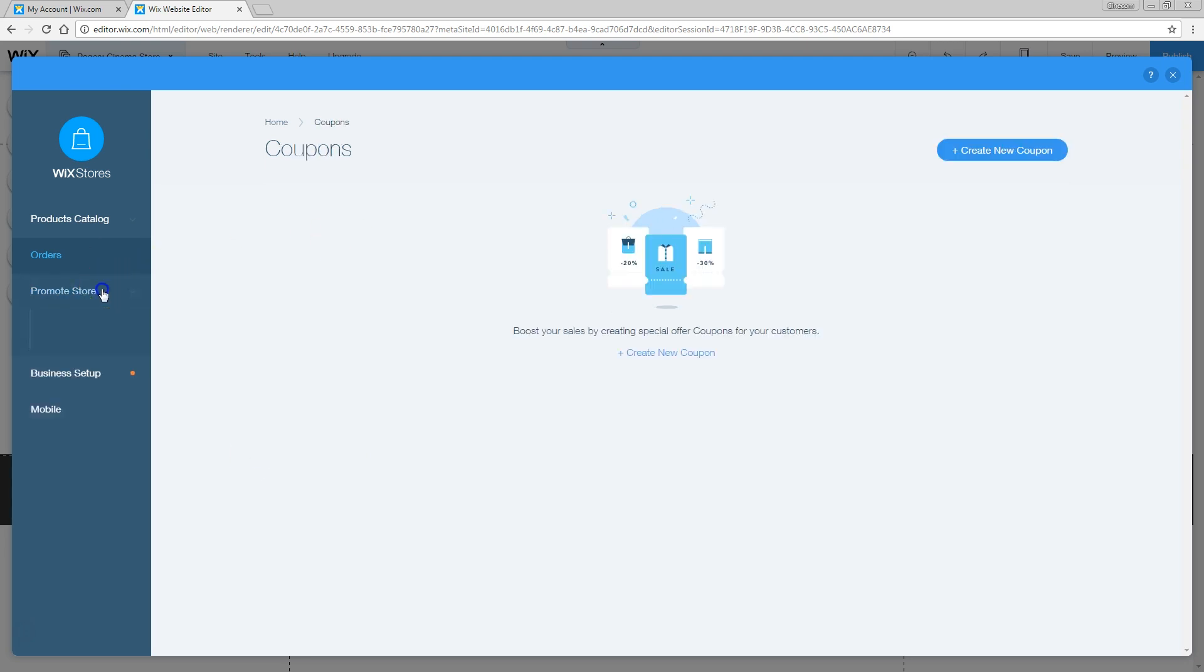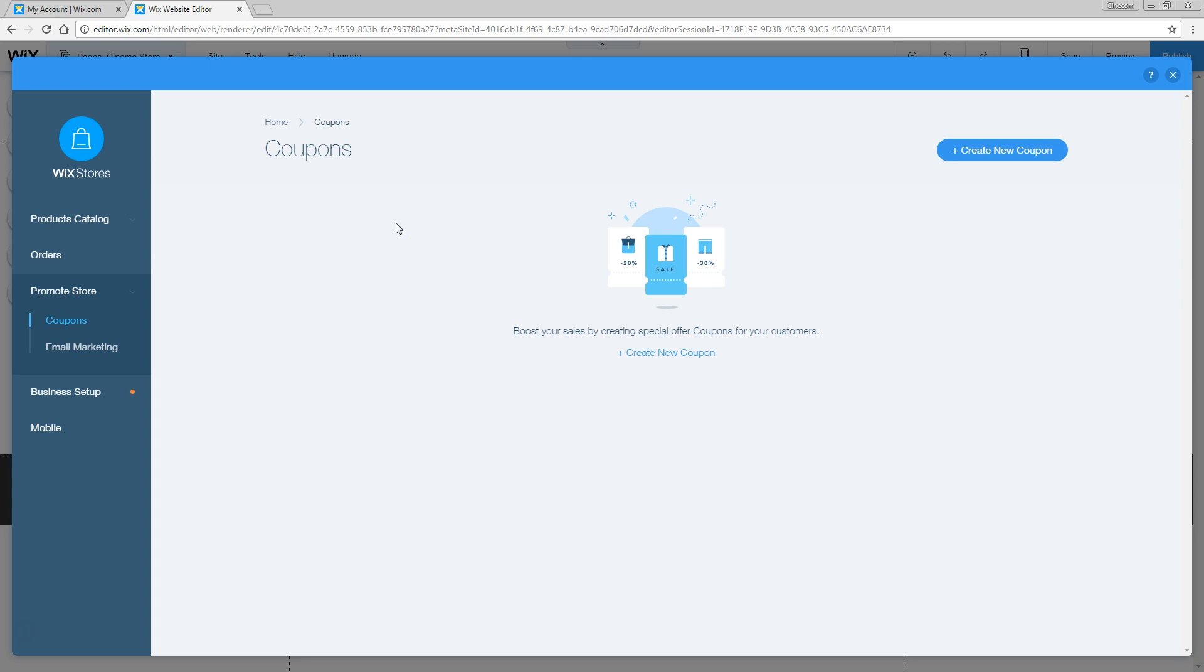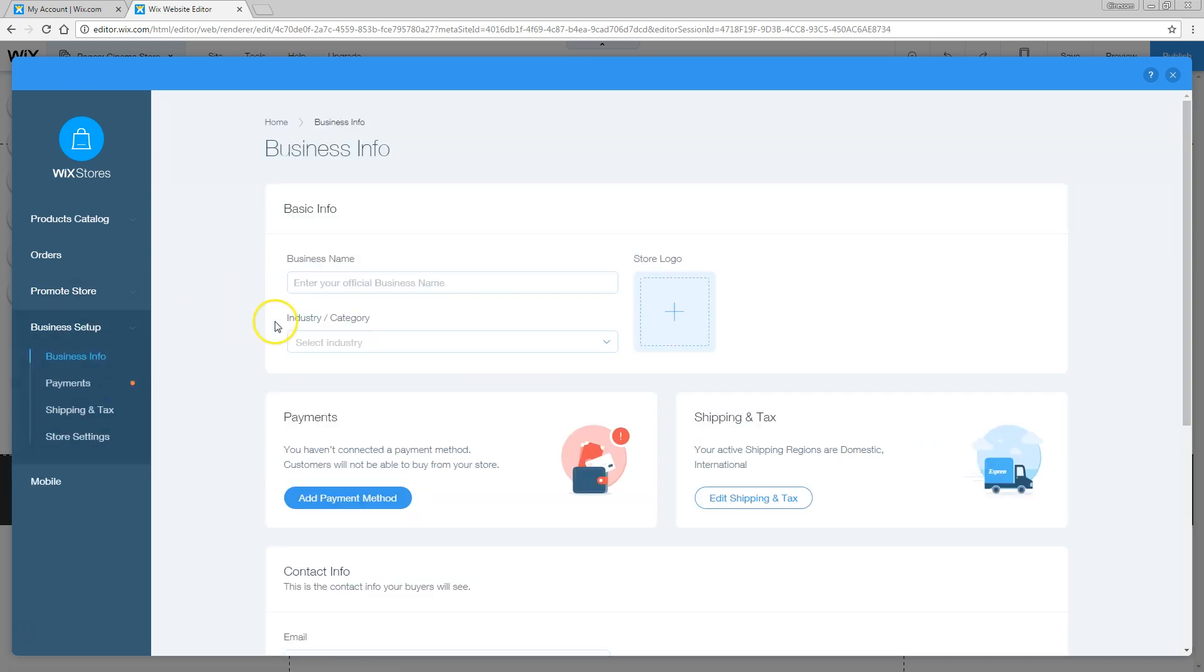There's also an option to promote your store, we can create an email campaign right here, and this really works well if you have new products that you want to tell your audience about, or there's a certain sale going on during the holidays, you can tell people about your sale. Pretty good to have that also right in here, so that you don't have to use other emailing software, everything sits right inside Wix. But then we've got the business setup, and this option is very important, because without these options you can't collect any money.